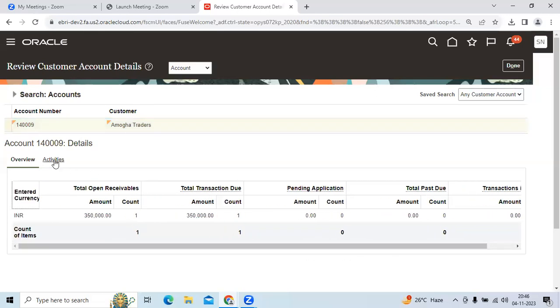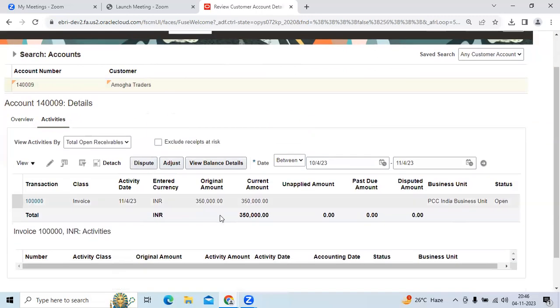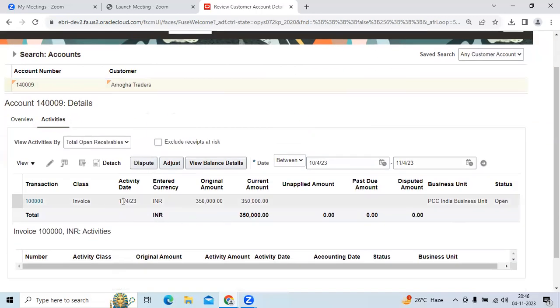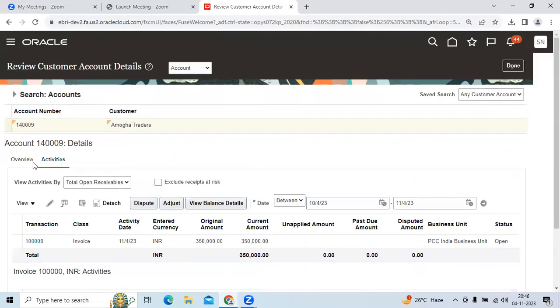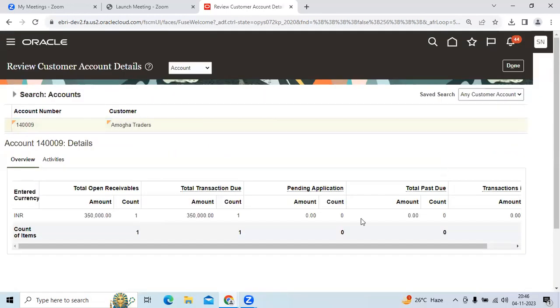As of now, you can see activities like the due date, invoice number, and everything. Here it is showing 350,000 INR as a due amount for this invoice.